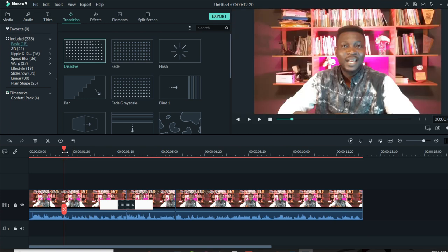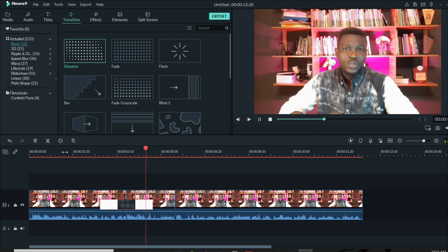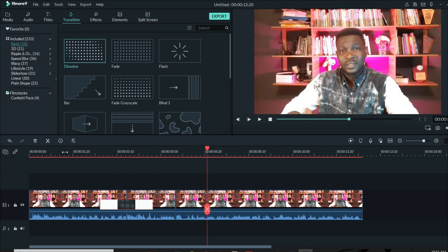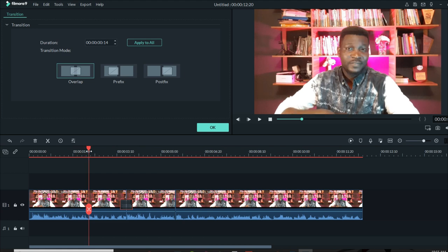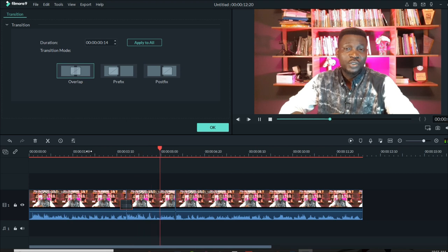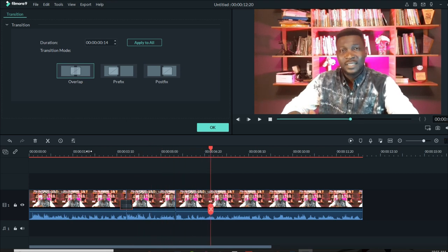I'm going to select dissolve and drag it so that it dissolves into that video. Let me play that so you can see how it looks. You can see the transition has been added. If the transition is too long and you need to adjust it, double-click the transition on the timeline — it will pop up a window where you can reduce the length, or you can drag it to reduce it automatically.